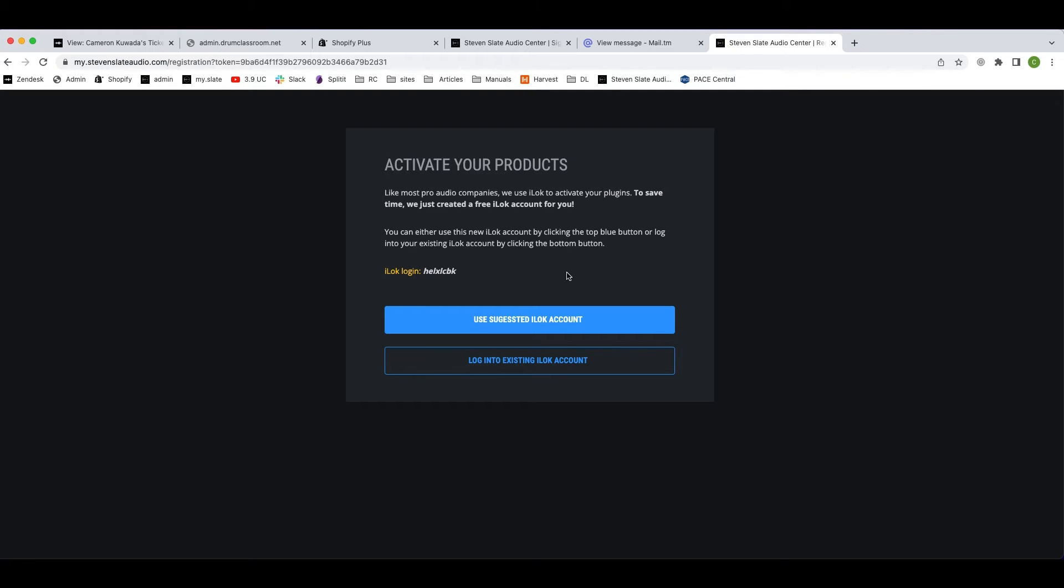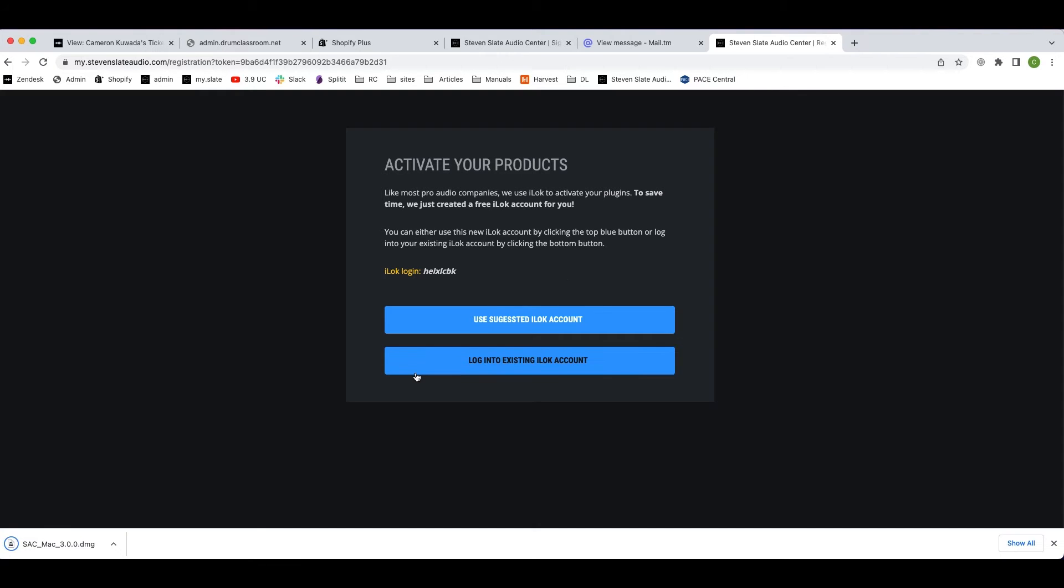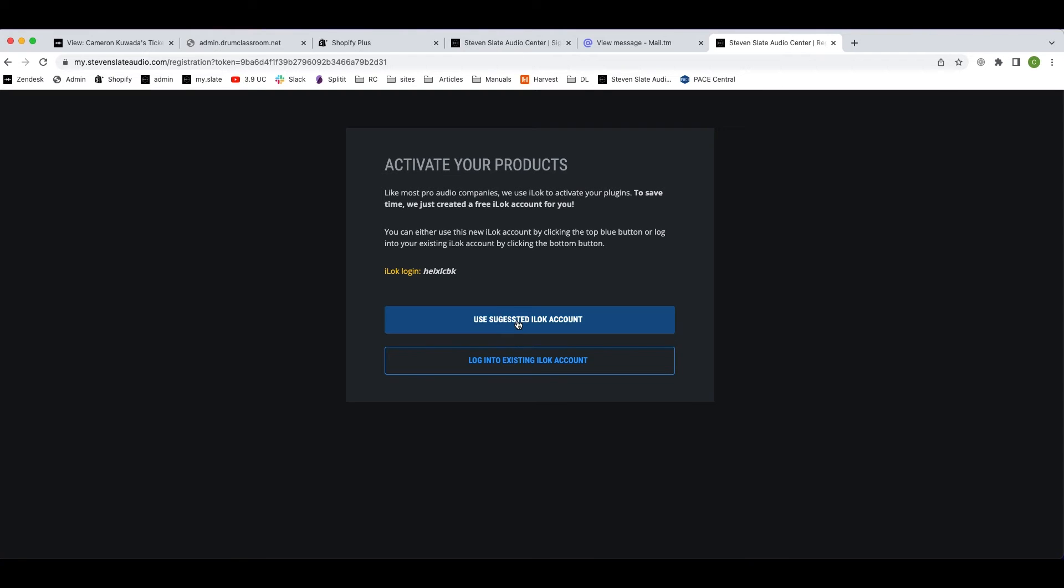Or if you already have an iLok account where other products are licensed, click the login to existing iLok account button. Since I'm a new user, I'm going to go with the new suggested iLok account.